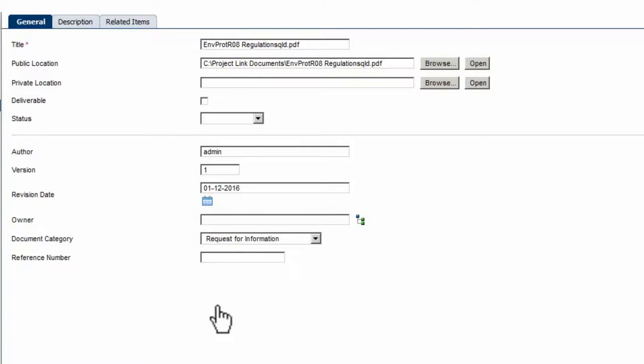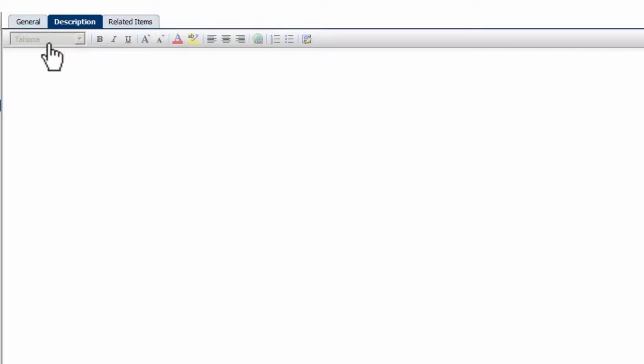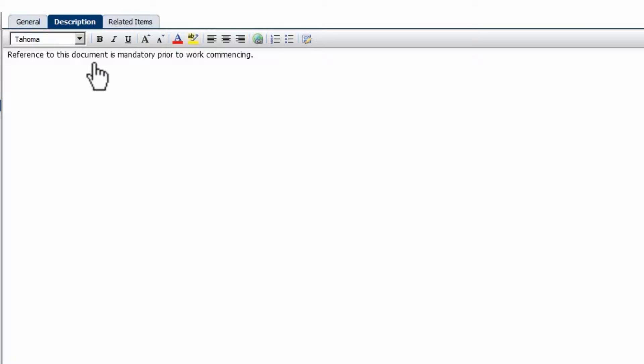Click on the Description tab. Write a Description. Click on the Related Items page.